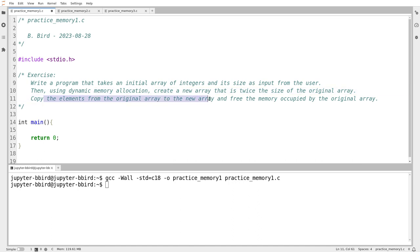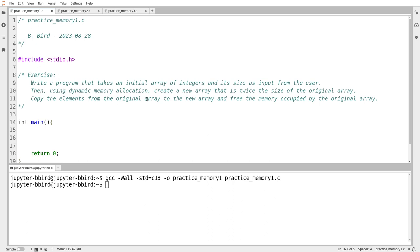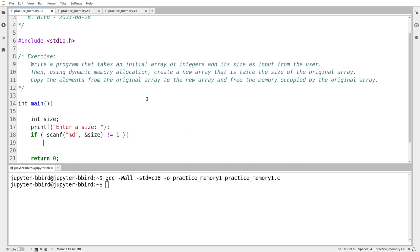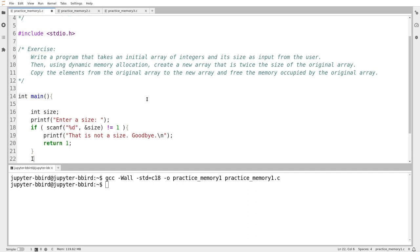I don't really get the point of creating a new array that's twice the size of the original array. ChatGPT sometimes makes these suggestions that are sort of scatterbrained and don't really make any sense at all. I'm going to implement this without using malloc and free and make a point about that afterwards. So I ask the user to enter a size, use scanf with error checking, and if scanf does not return one I tell the user to go away and exit. Otherwise, I just make an array of that size.